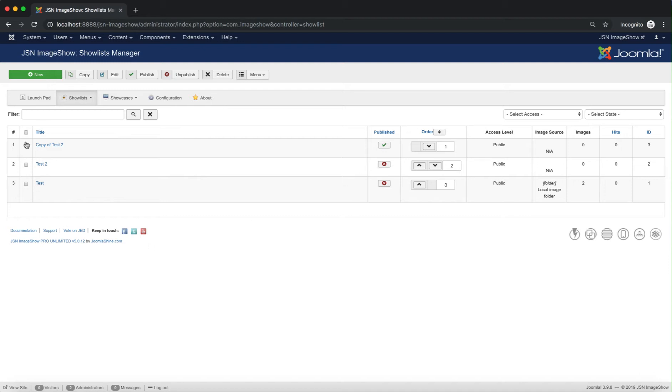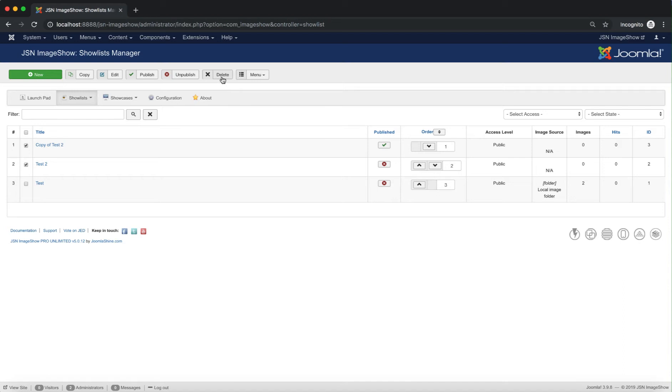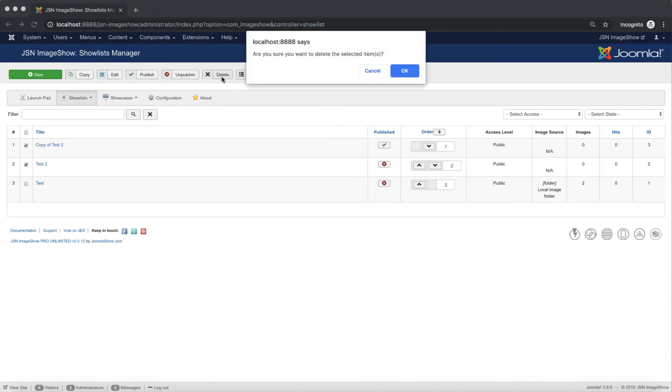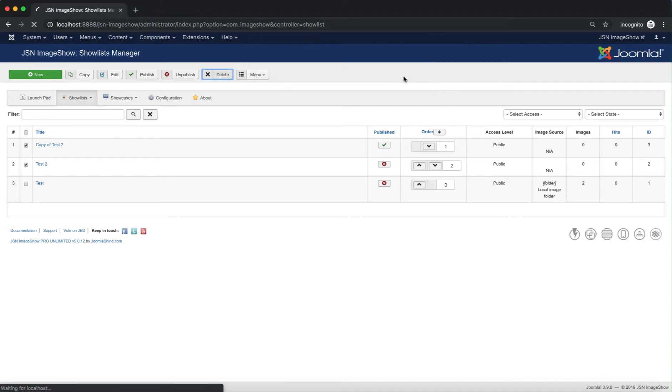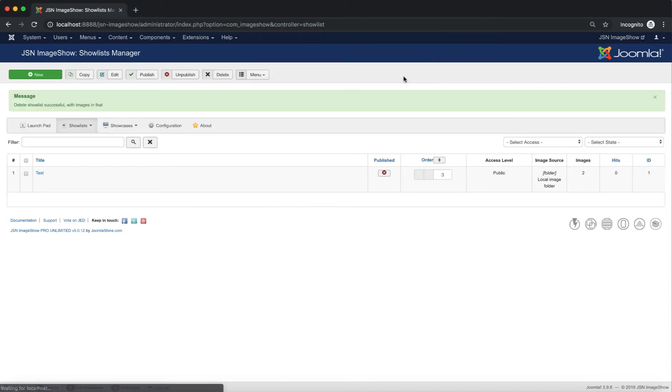The next function is Delete. It allows you to delete show lists. The same as previous functions, we need to make a selection from the list of show lists. Click on the Delete button and confirm. Now your show list is deleted.